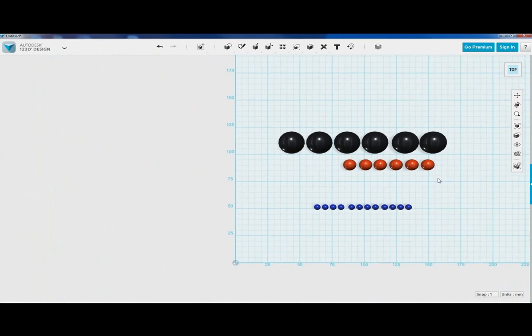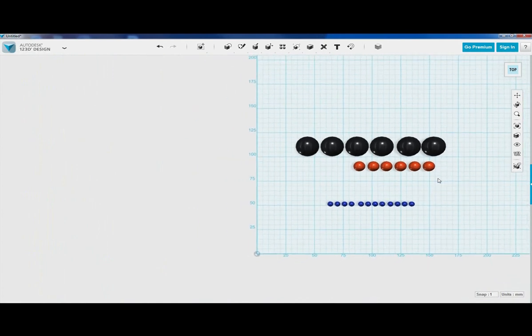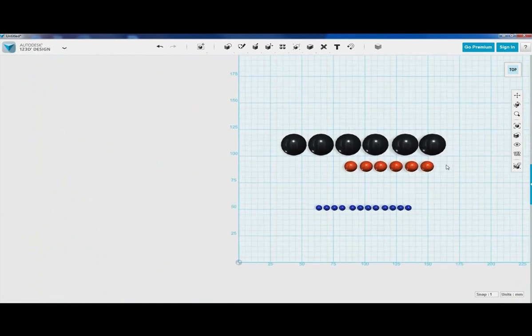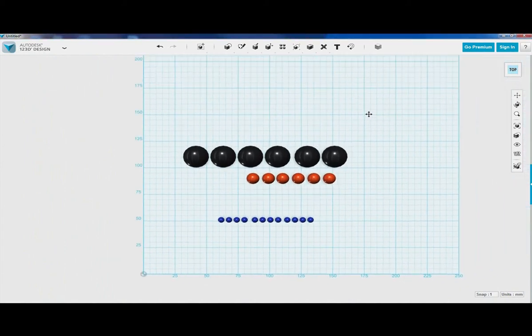Now let's use our mouse wheel to zoom out, because we're going to need to start constructing our glucose molecule. Let's use the pan tool.